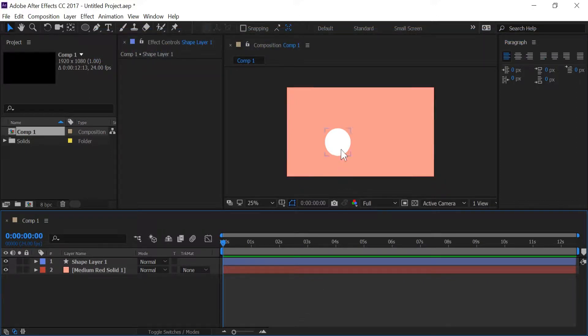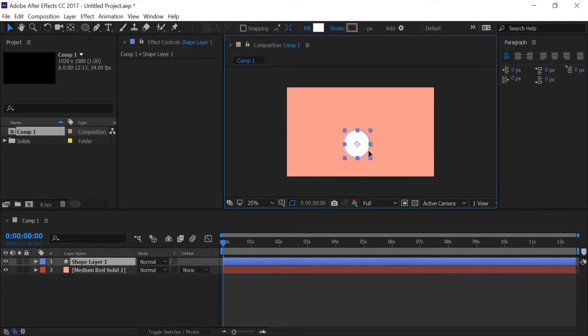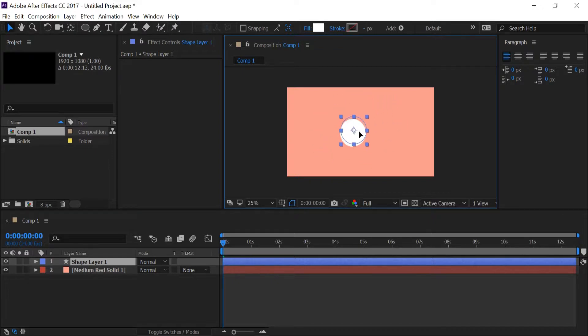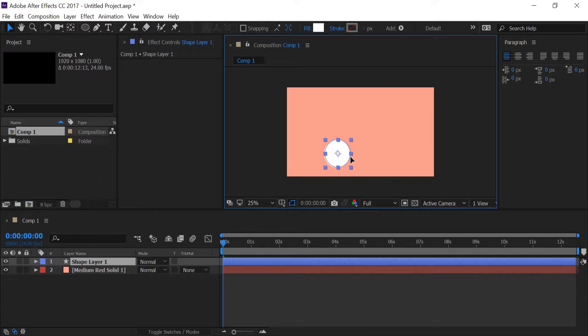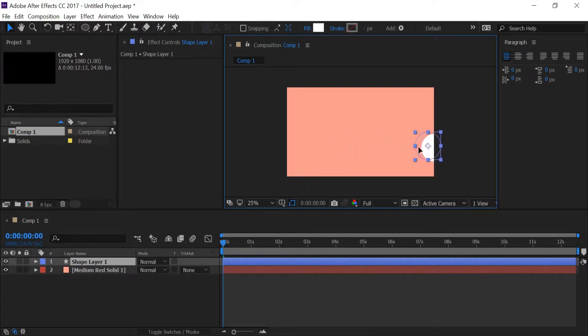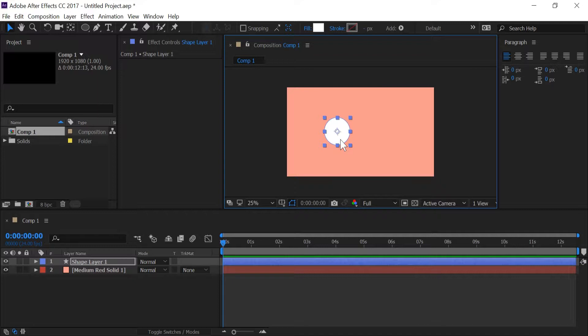So let's take this shape layer for example. I can move the shape layer anywhere inside of the composition and After Effects doesn't care. I can even move it outside of the composition and After Effects is not going to throw an error nor is it going to be mad at me for doing so.